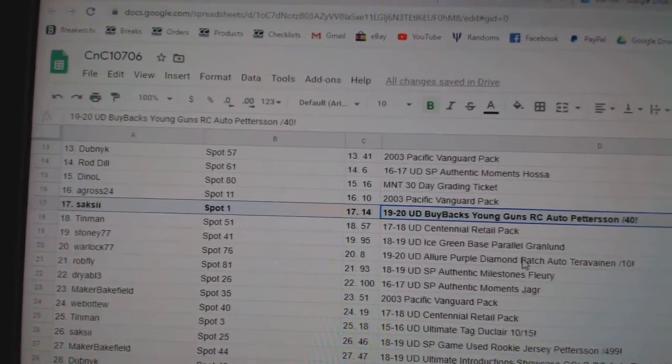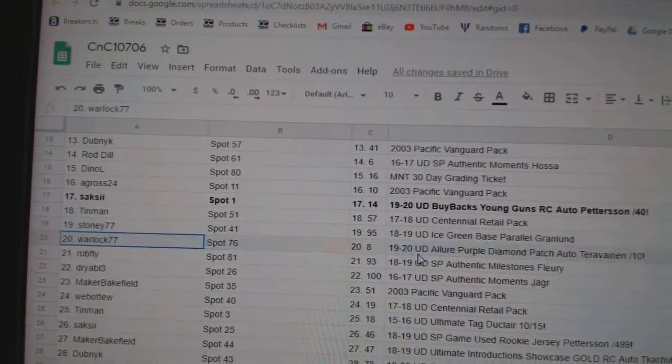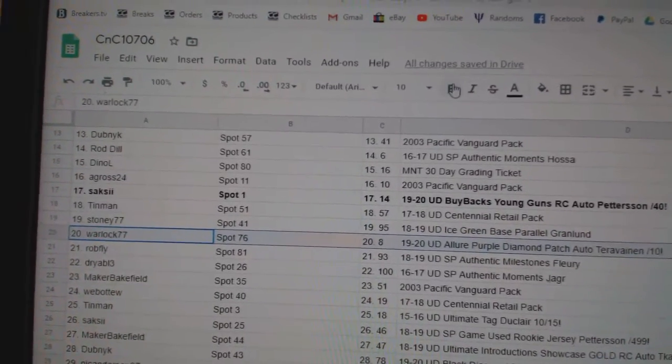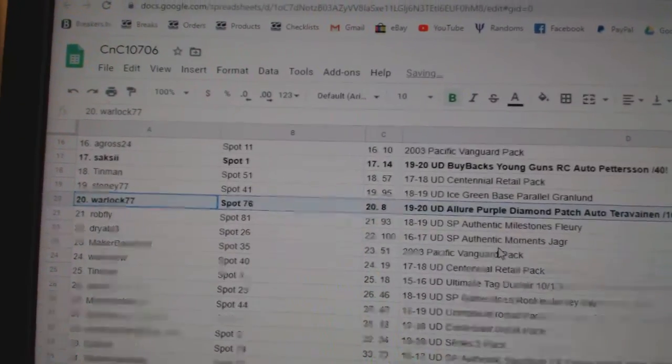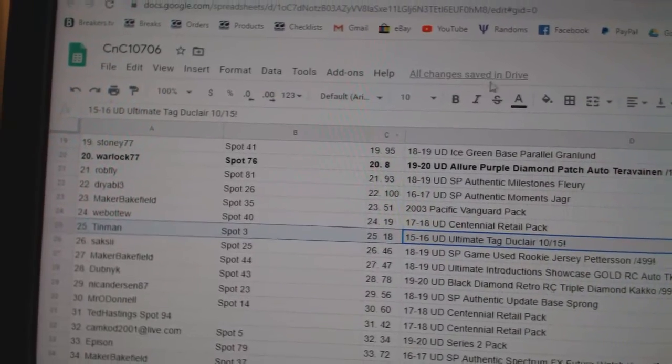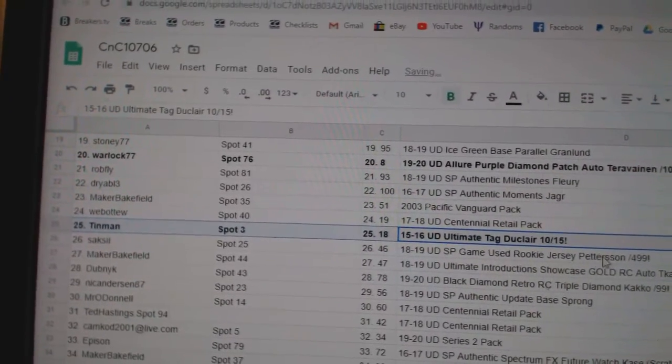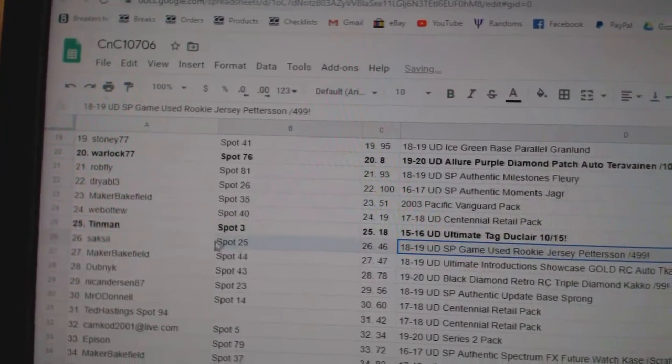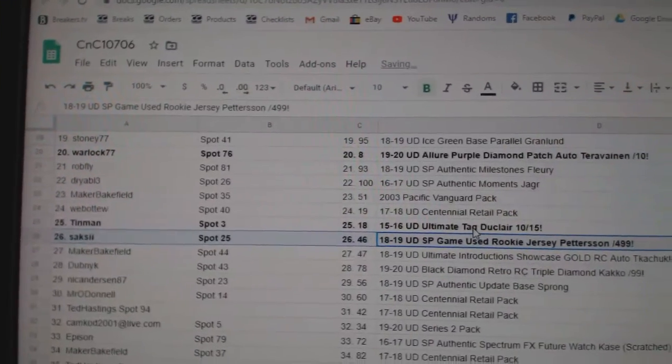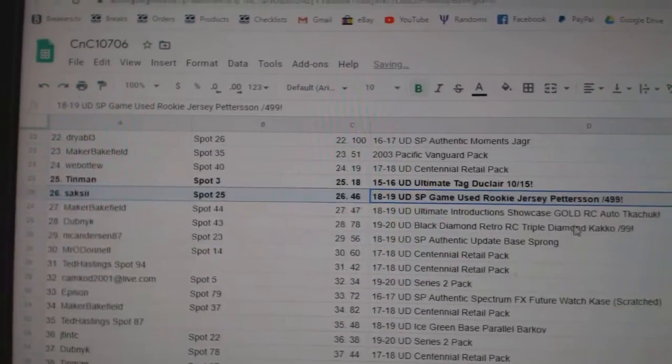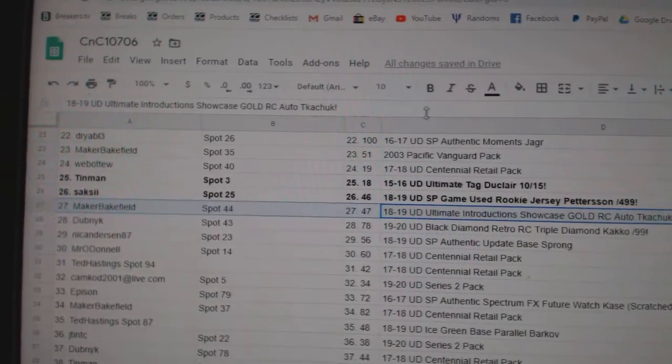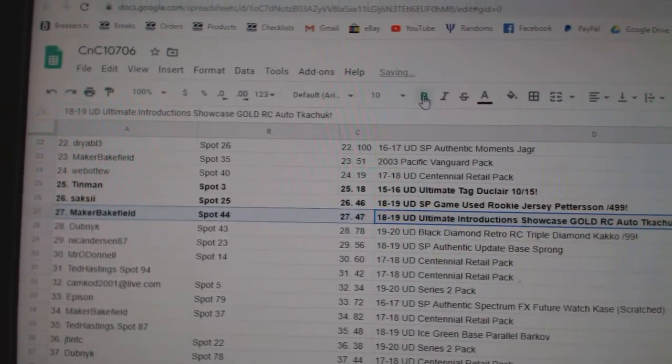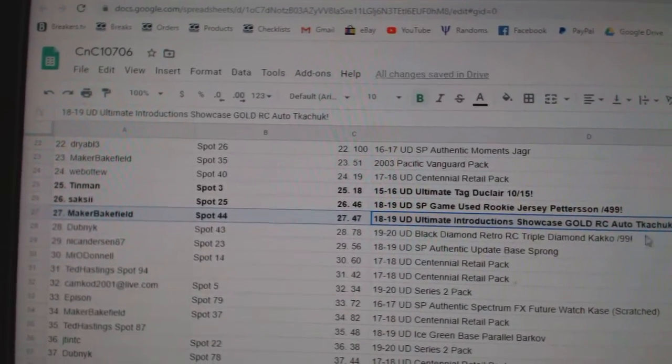Congrats on that. The Terravinen goes to Warlock. The Tag of Duclair goes to Tin Man. That's hilarious. That's Saks. He gets the other Patterson to $4.99.